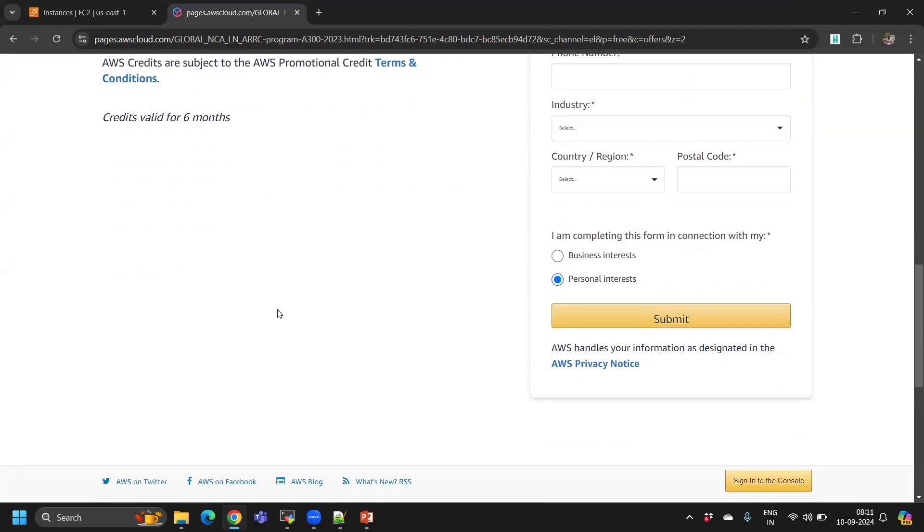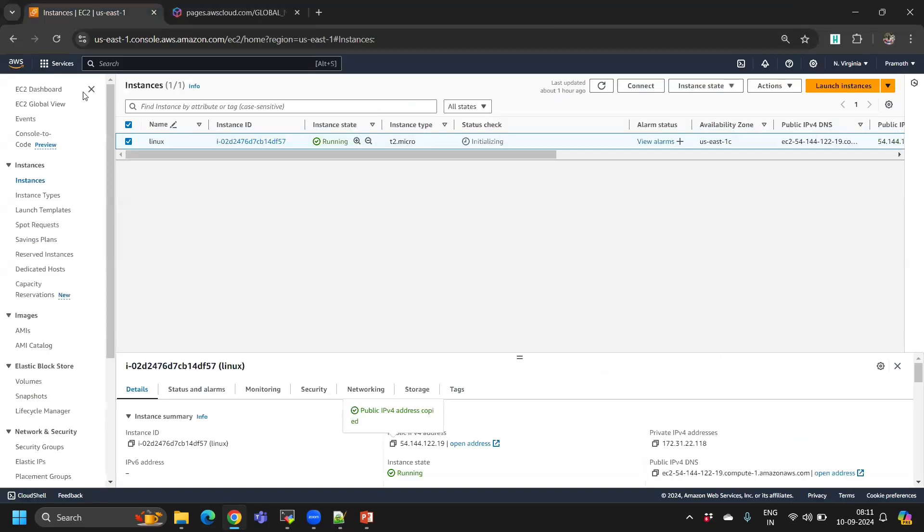You will receive an email once they approve. It usually takes six to seven days or more than a week. Once they approve, they will directly add the credits to your account.